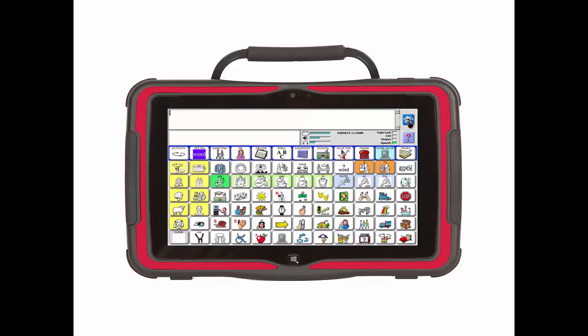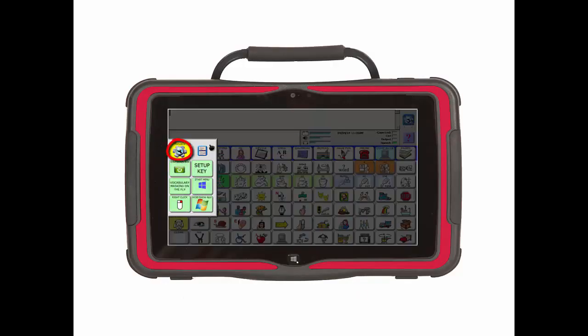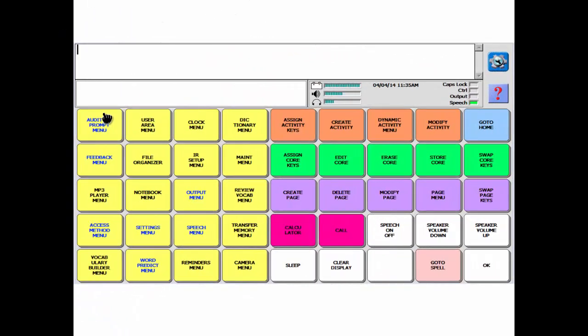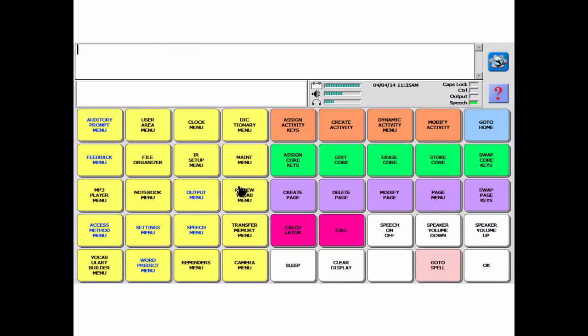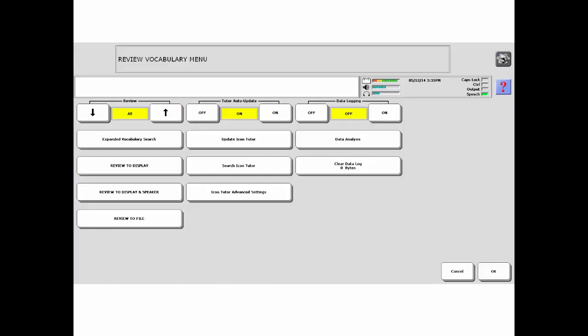To turn data logging on, enter the toolbox. Then select Review Vocab Menu. It is a yellow key in the third row. Look to the right to find data logging.